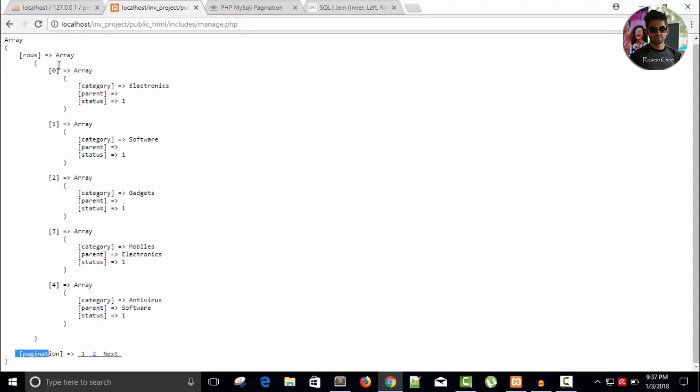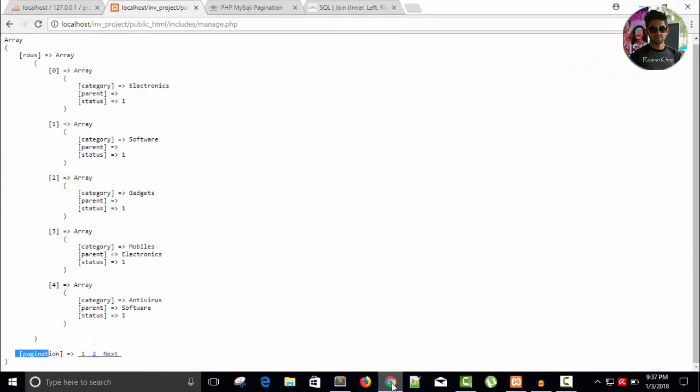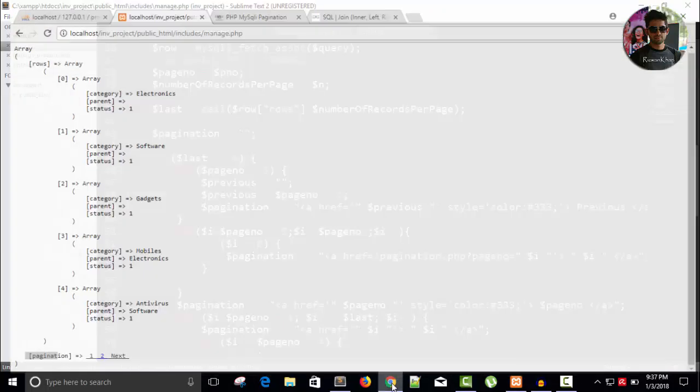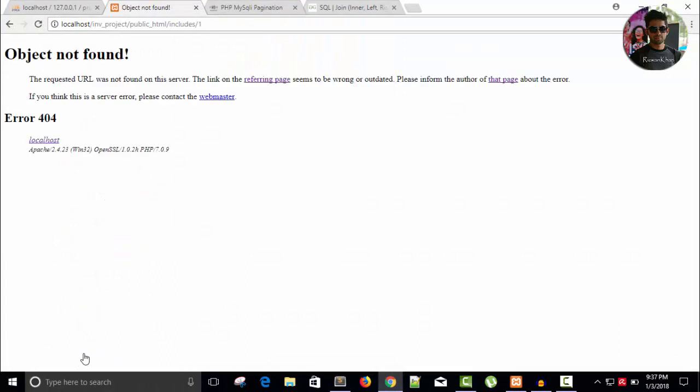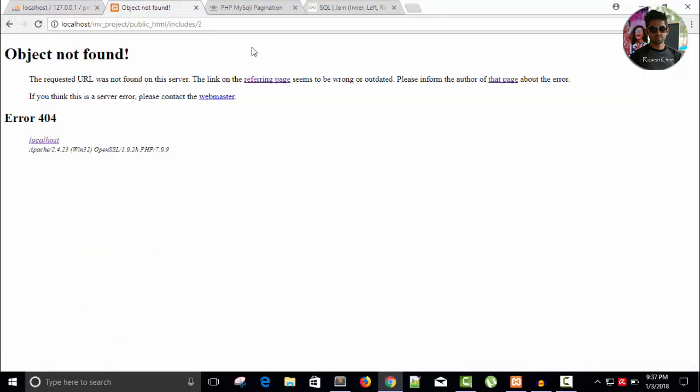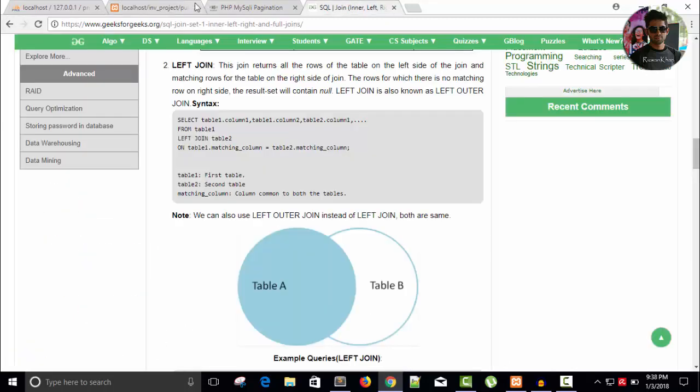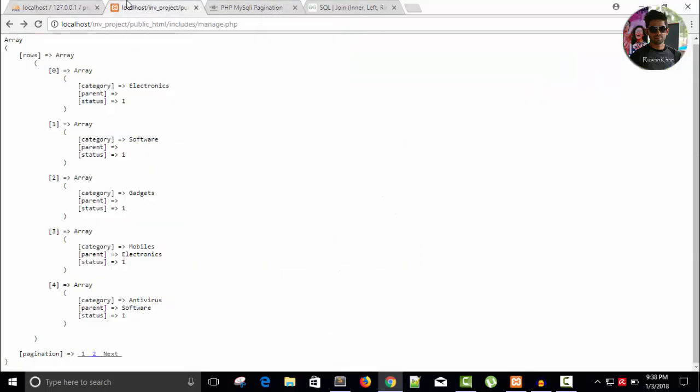One, two, next and other things. Whenever I will click, save it, refresh it, and click one. Object not found, of course, but here I want one and here is one, it's fine. Next, two, it's also fine. Okay, let's visit.